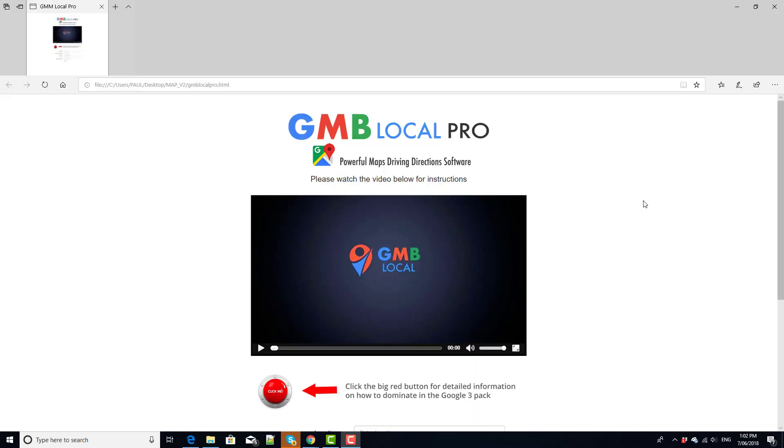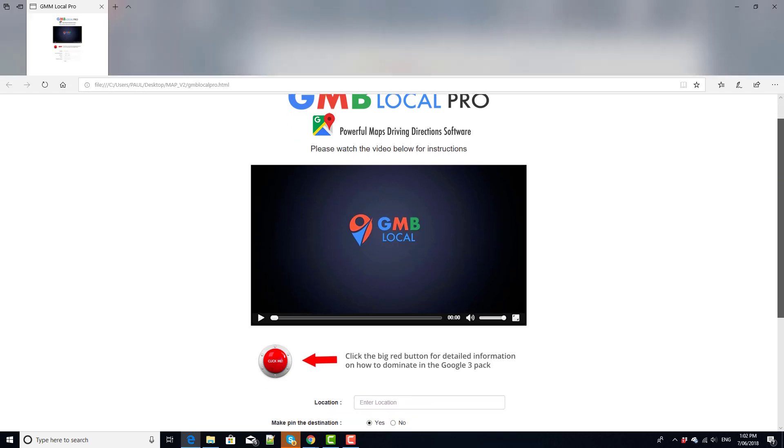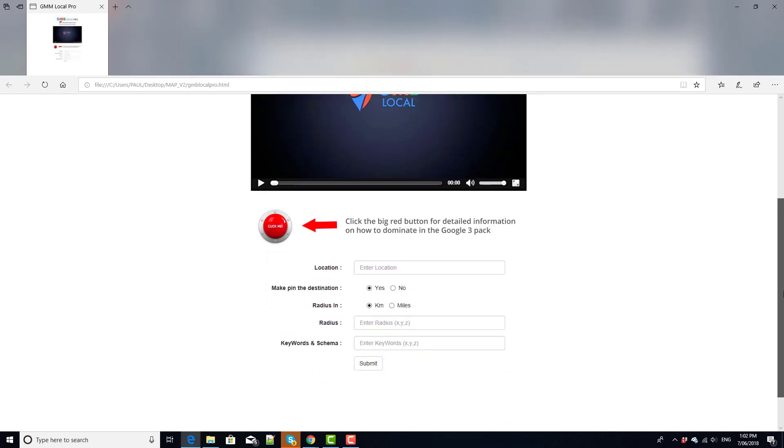Hi and welcome to this quick tutorial on Google My Business Local Maps Pro. This is the software tool that John and myself have built in order to give you free access to building driving directions maps on the fly.